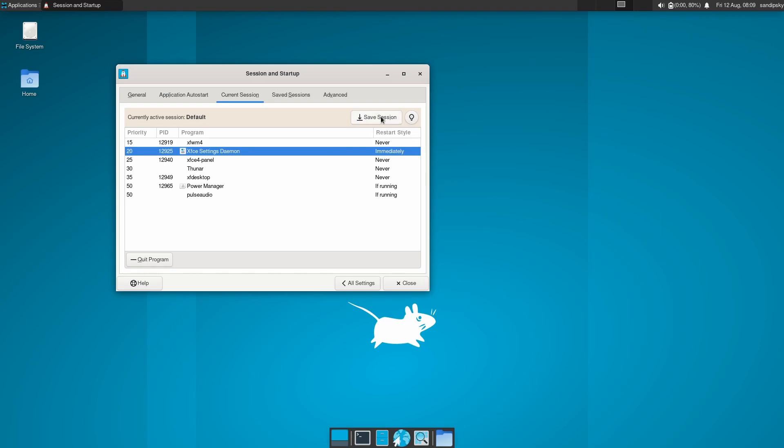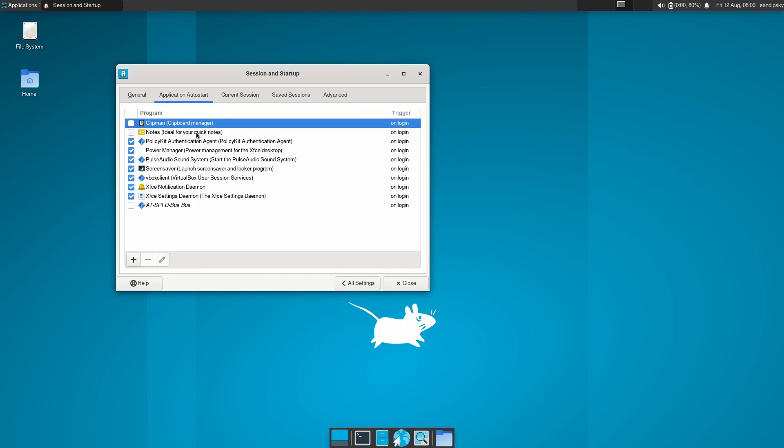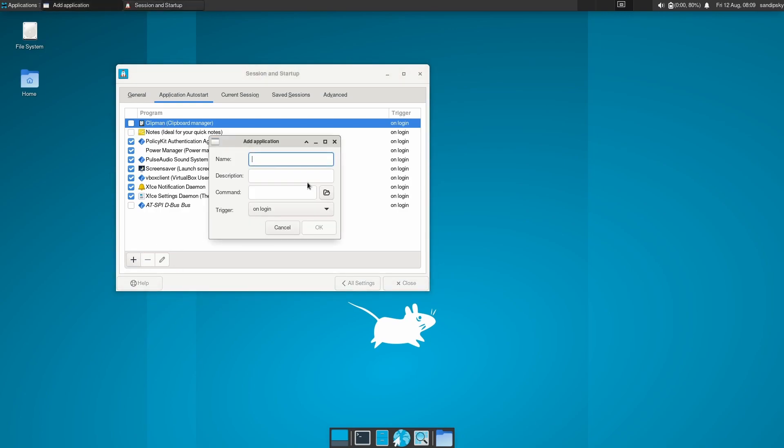Then click on save session and then go to application autostart and click on this plus icon and type name, description, and command as awesome and then save it.